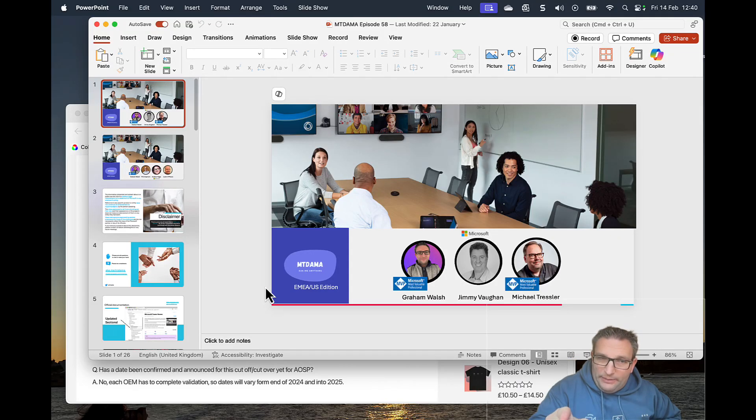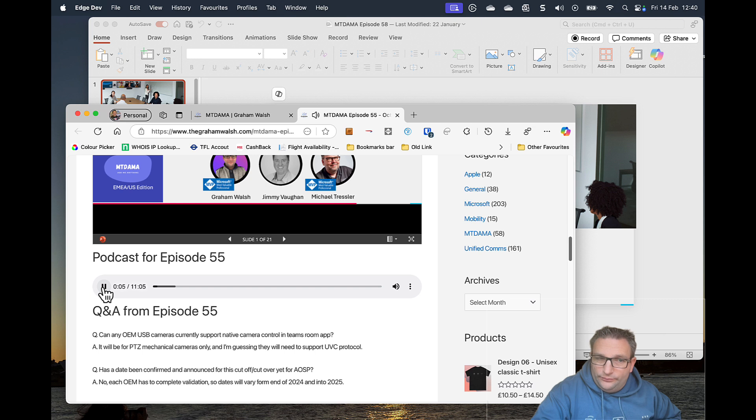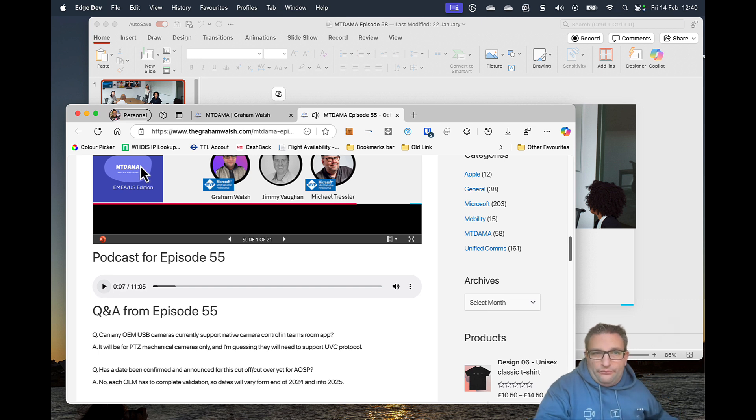How do I turn this PowerPoint into a podcast like this? Catch up on the latest from the MTDMA episode. Let me show you how.